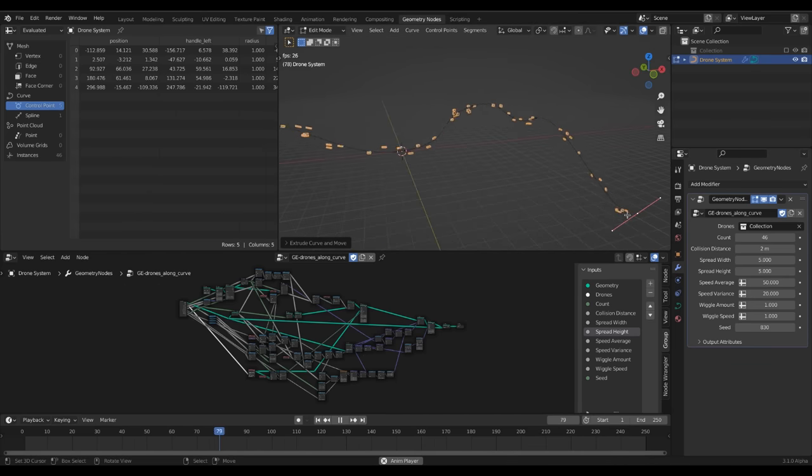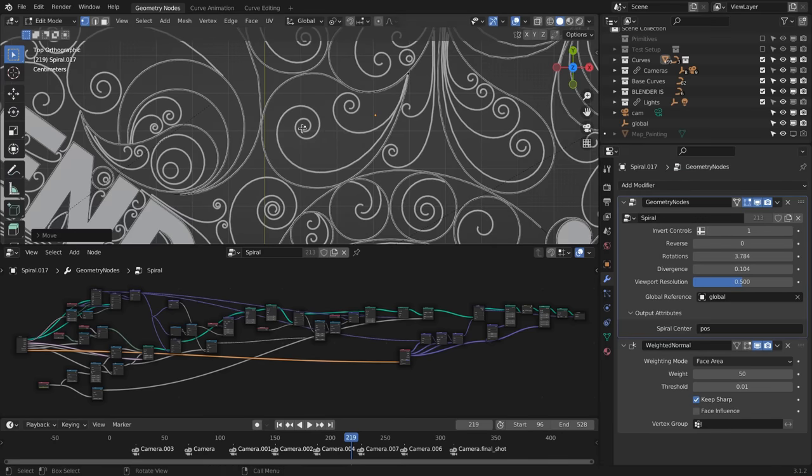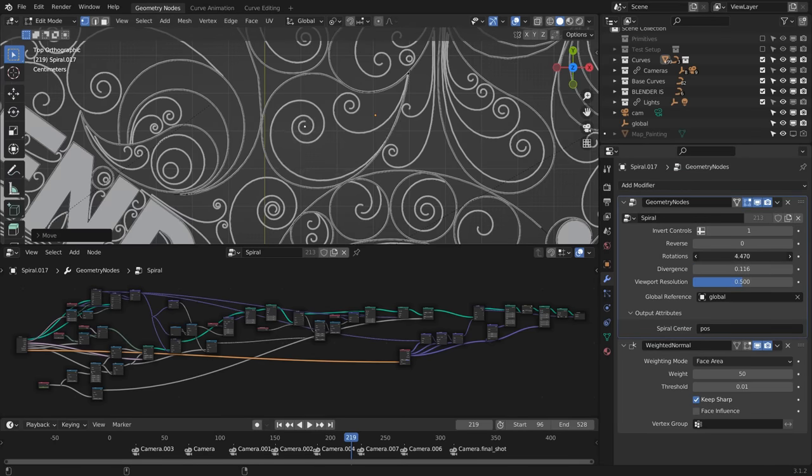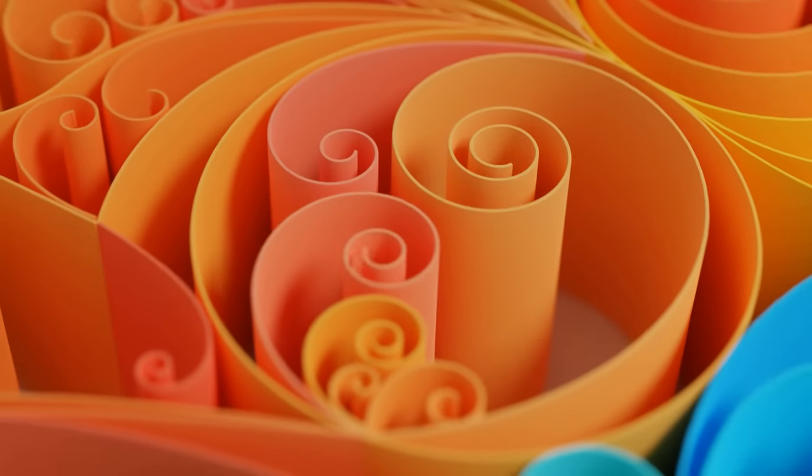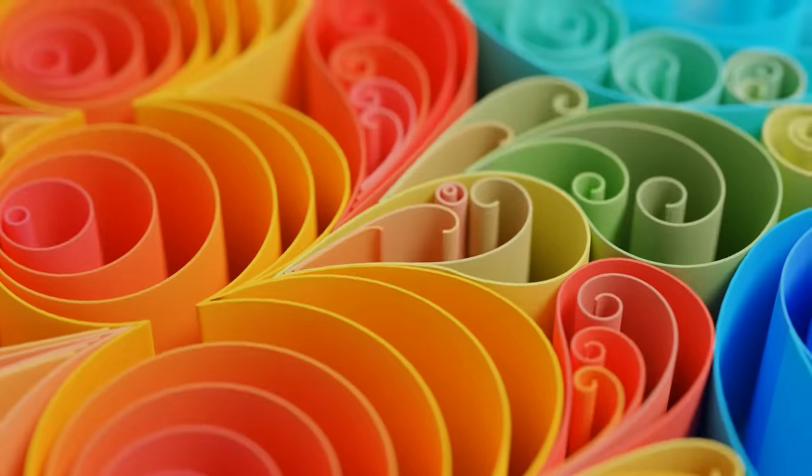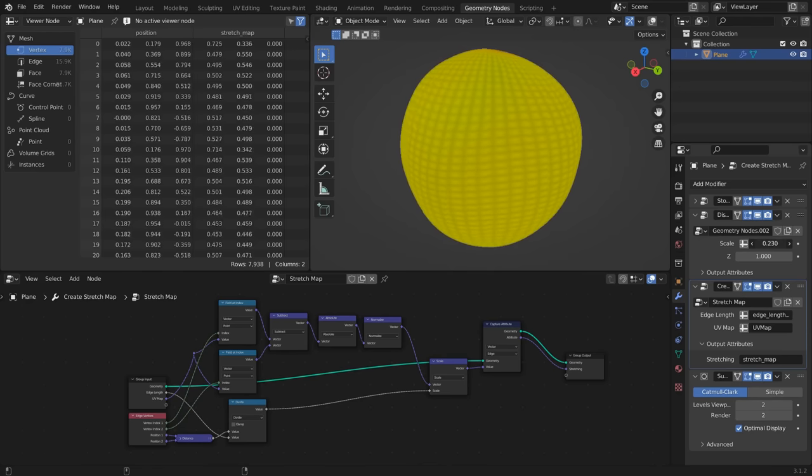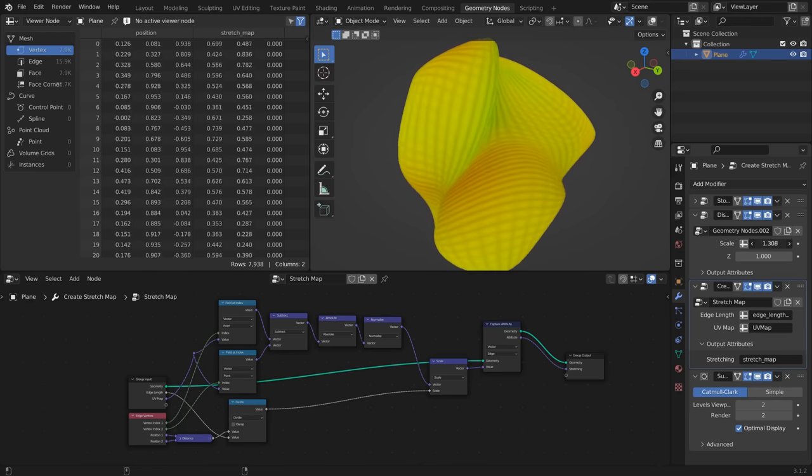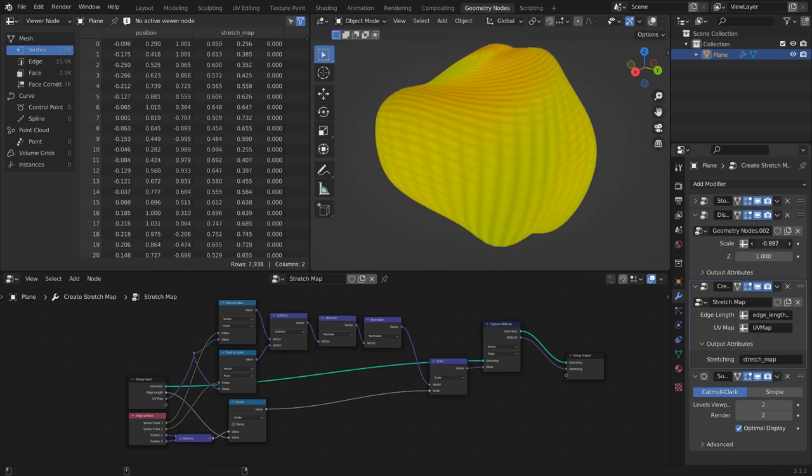This means that you can build your own modifiers with settings and parameters that you can integrate into your workflow, share with others, or simply have an accessible way to interface with geometry data on a more fundamental level.